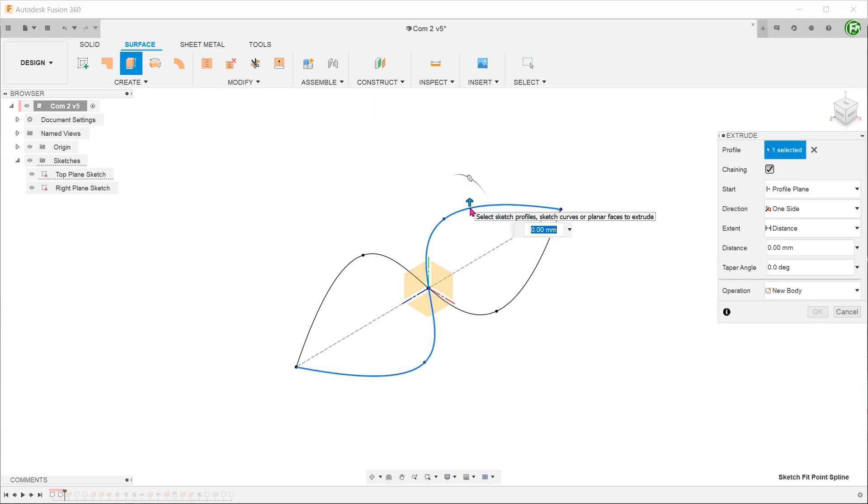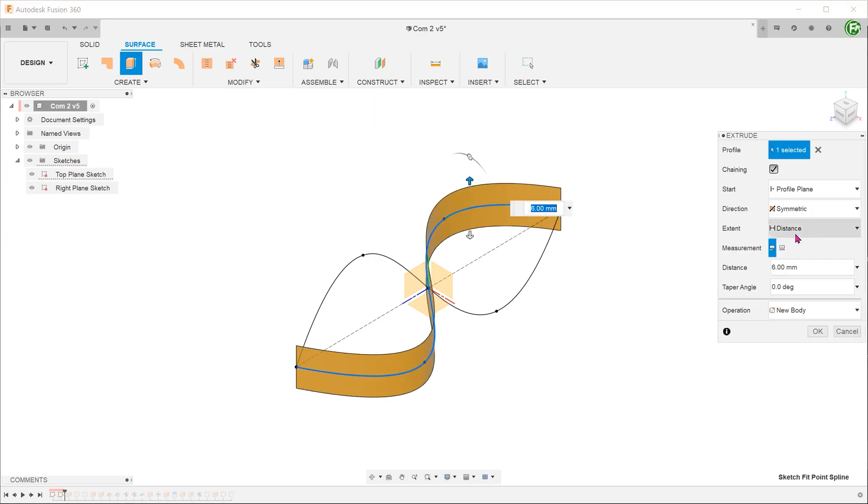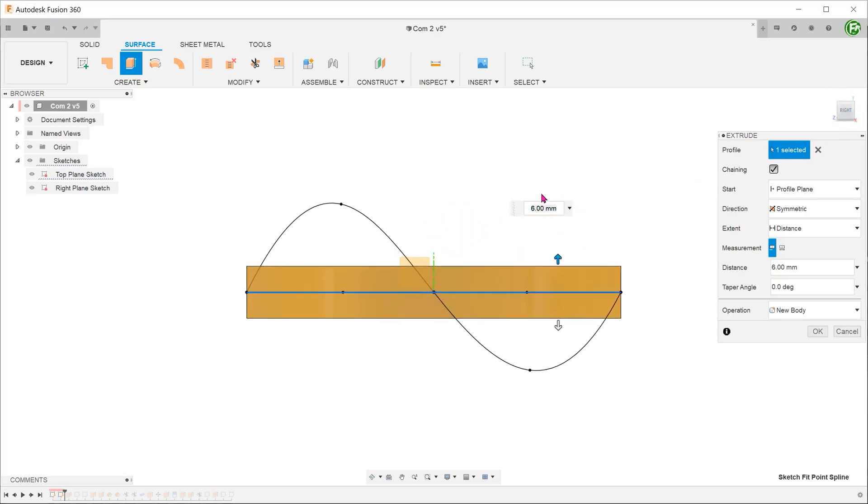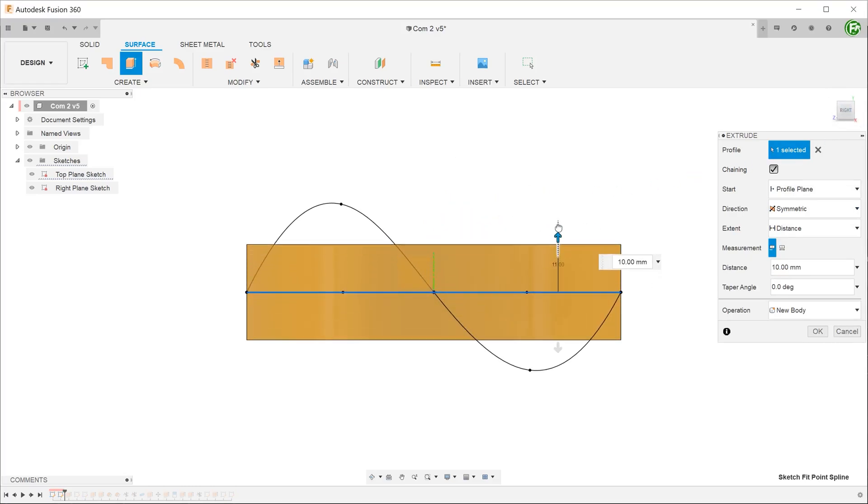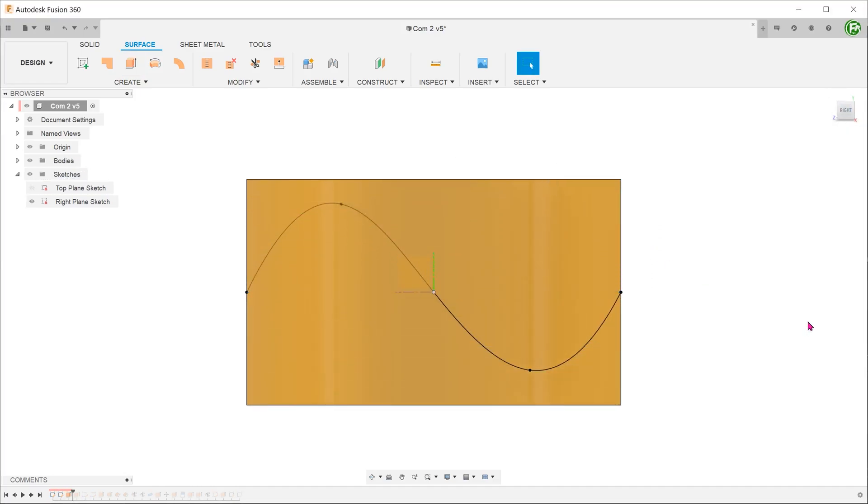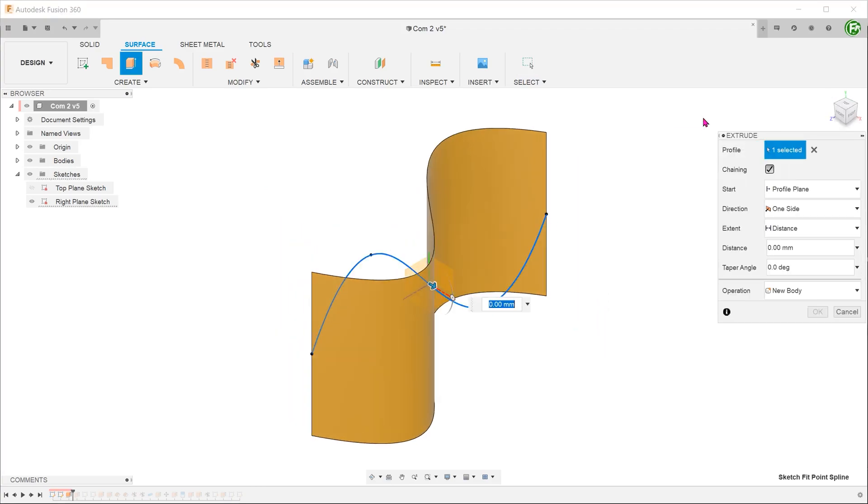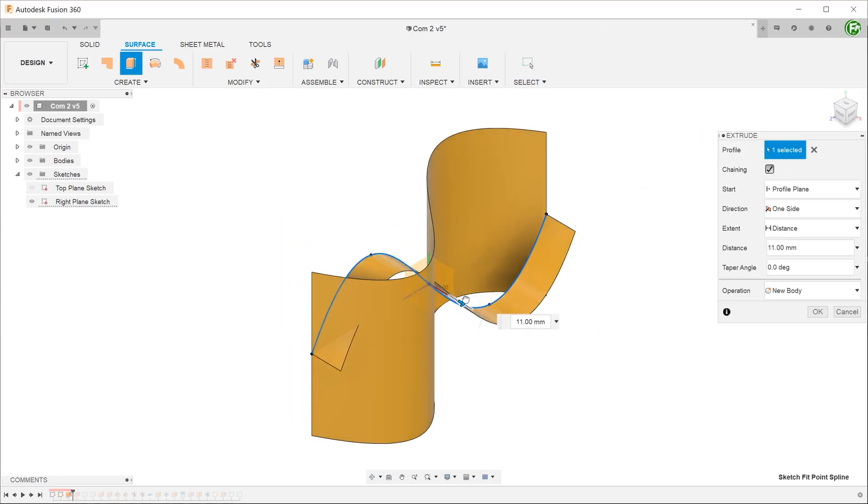And create a symmetrical surface using the sketch on the top plane. Repeat this for the sketch on the right plane.